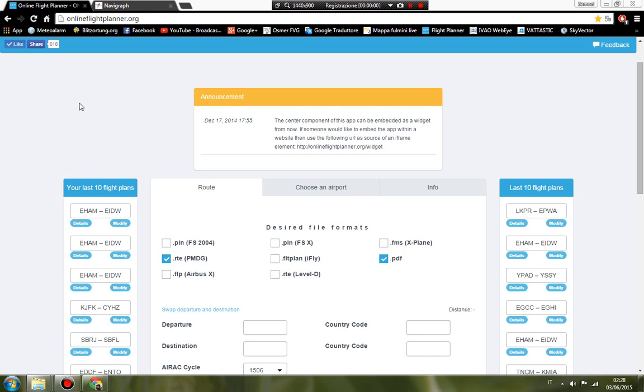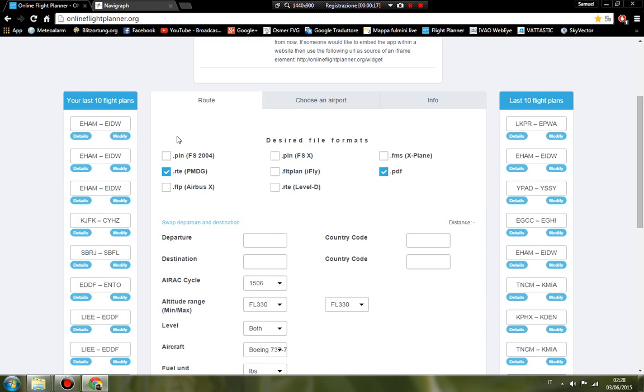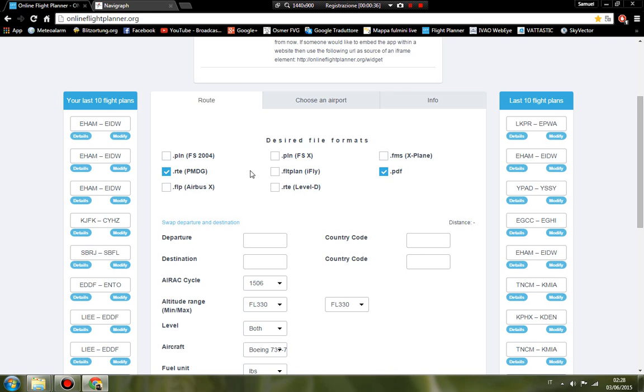Hello to everybody. In this video I will show you how to create a flight plan with onlineflightplanner.org. First, I fly with the PMDG MD-11, and if you want, you can create the plane with Flight Simulator 2004, FSX, and X-Plane. In this video, we test a flight from departure Amsterdam to Dublin.